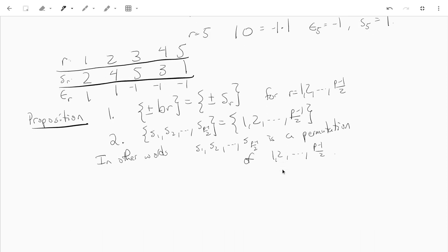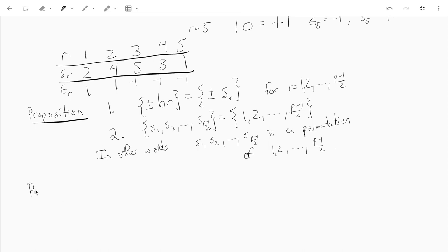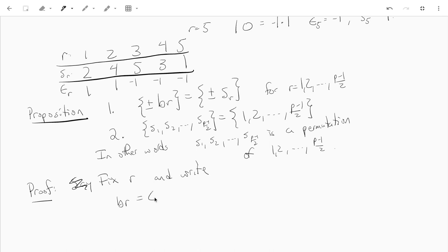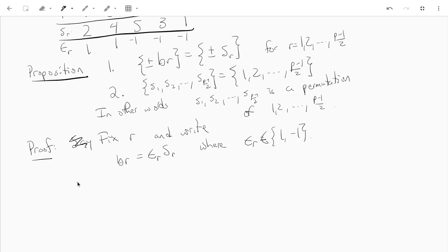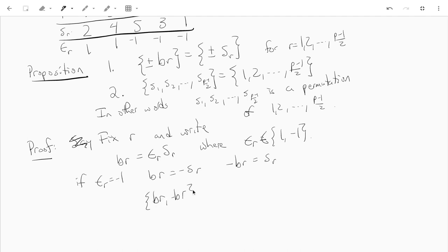Let's prove this proposition. Fix r and write b·r equals epsilon_r · s_r, where epsilon_r is either 1 or negative 1. If epsilon_r is negative 1, then b·r equals negative s_r, and so negative b·r equals s_r. So if we look at b·r and negative b·r, that's the same as negative s_r and s_r — and that's what we want.